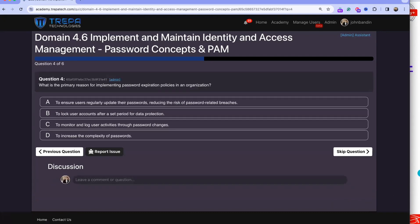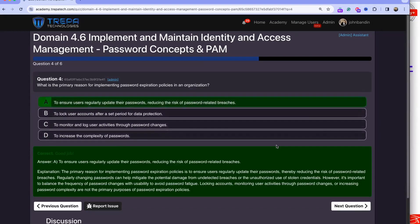Question four: what is the primary reason for implementing password expiration policies in an organization? This is to ensure users regularly update their passwords and reduce the risk of password-related breaches. Password expiration policies — such as requiring a change every 15 to 30 days — help secure the enterprise.